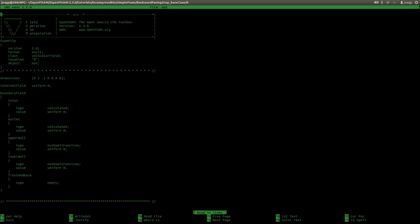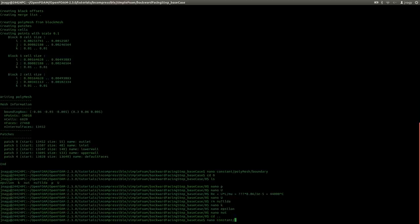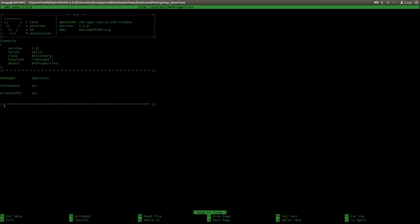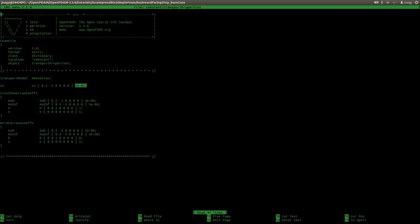Now I open up nu_t. We initialize this value with zero and will leave it as is. On the inlet and outlet we will calculate the value, and we use wall functions on the walls — the same as for K and epsilon. Now I want to show you in constant/turbulenceProperties, where we set the k-epsilon model. And in constant/transportProperties, we set the viscosity to 10 to the power of minus five, as mentioned before, using a Newtonian fluid.